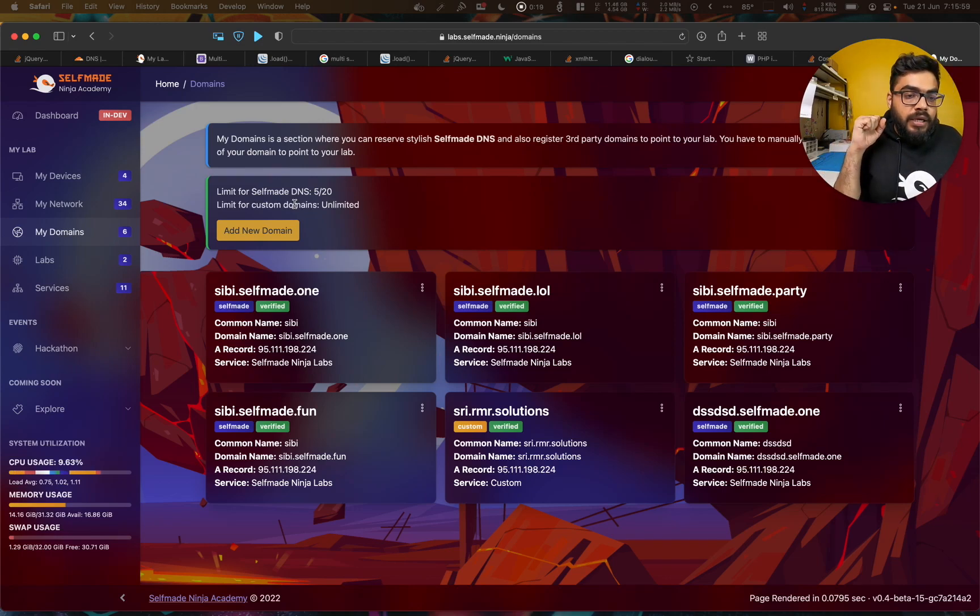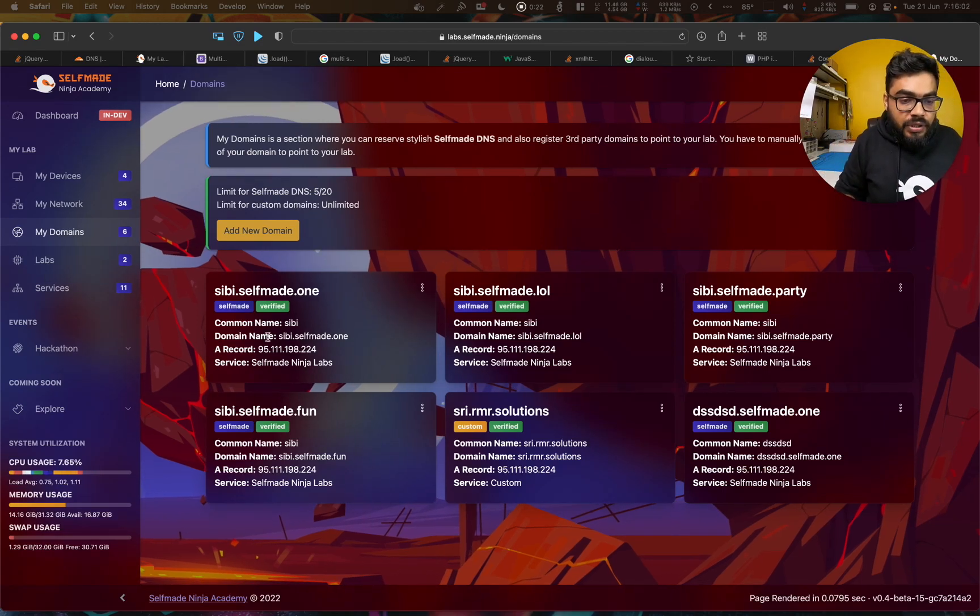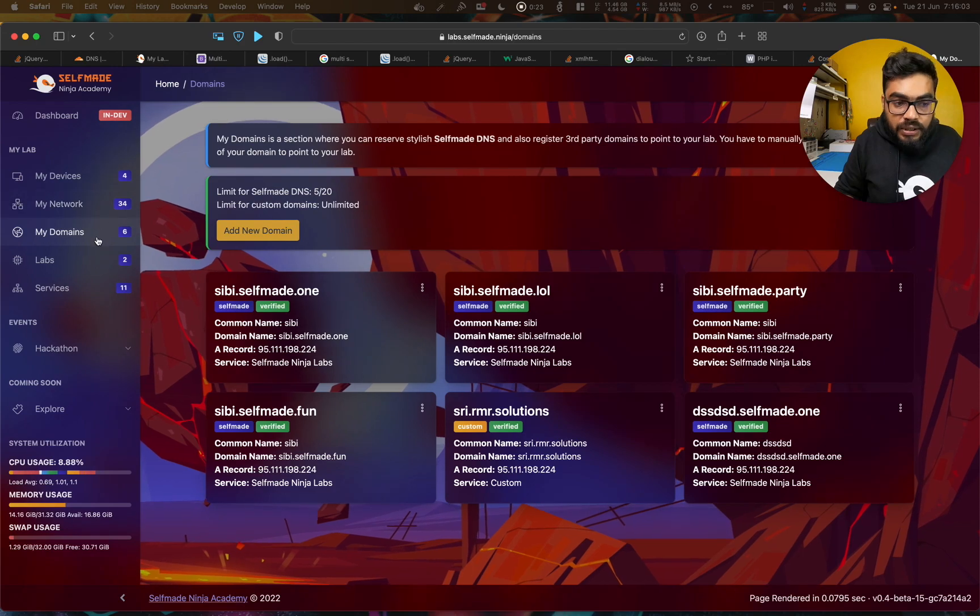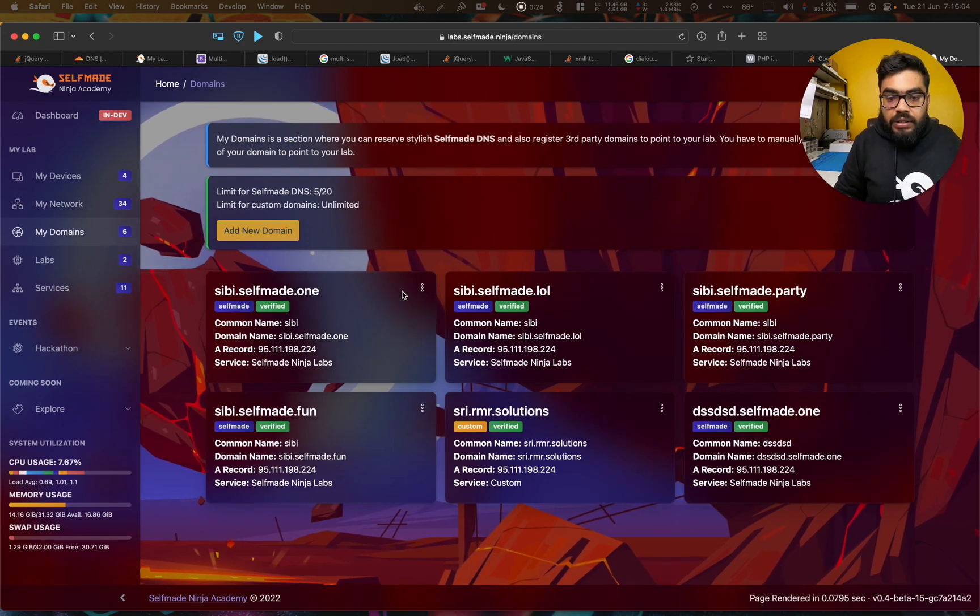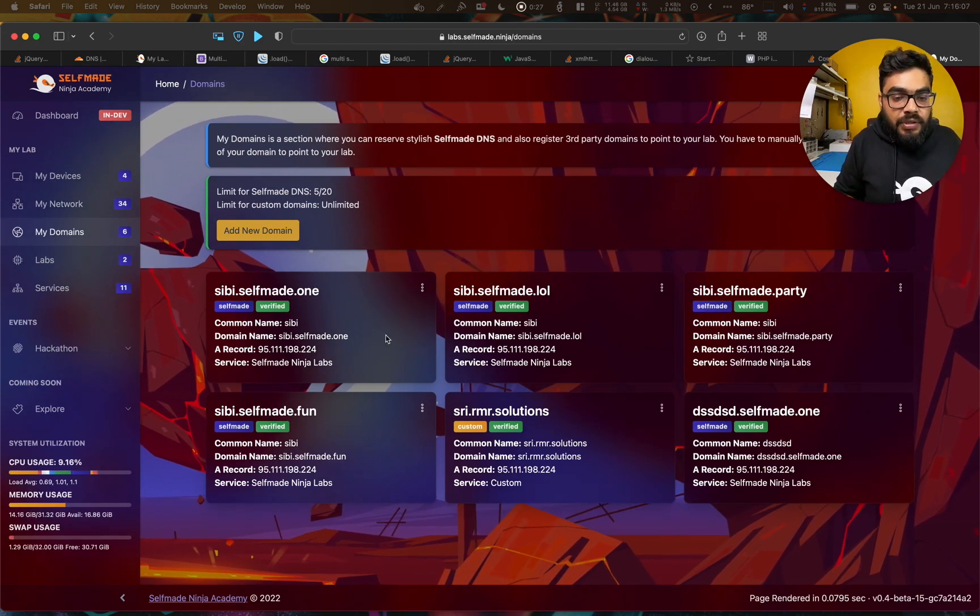Hi guys, we have launched a very new feature and it is called Domains. I just want to give a quick intro about this feature.